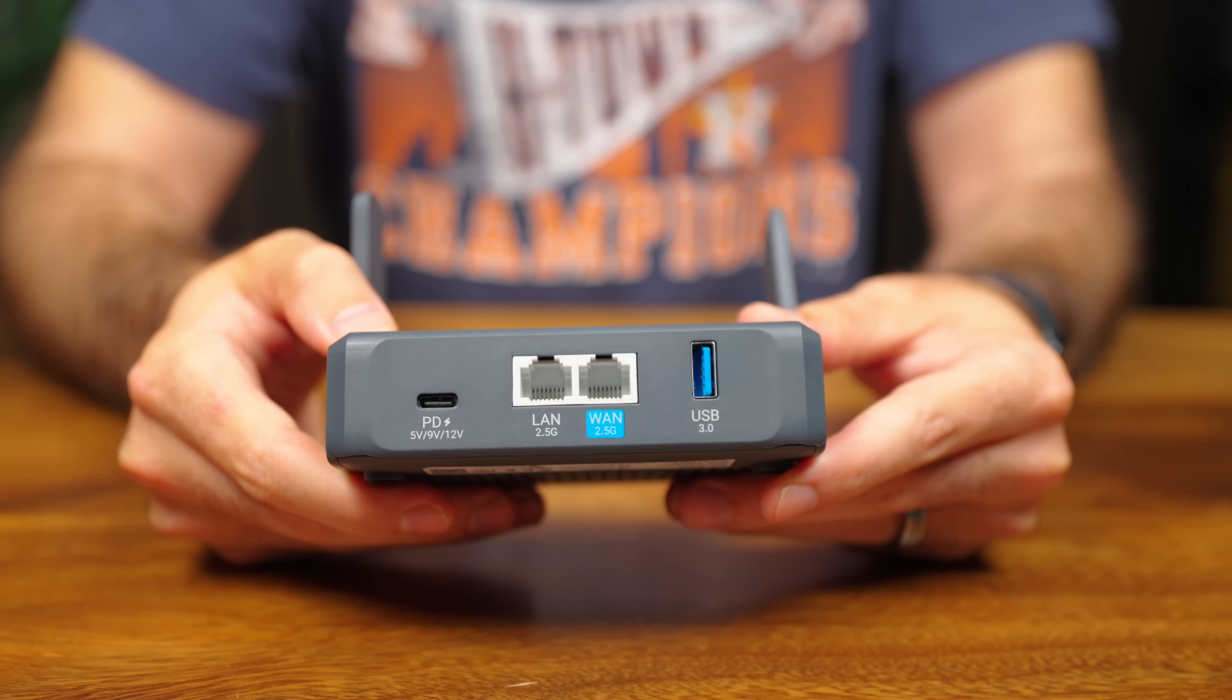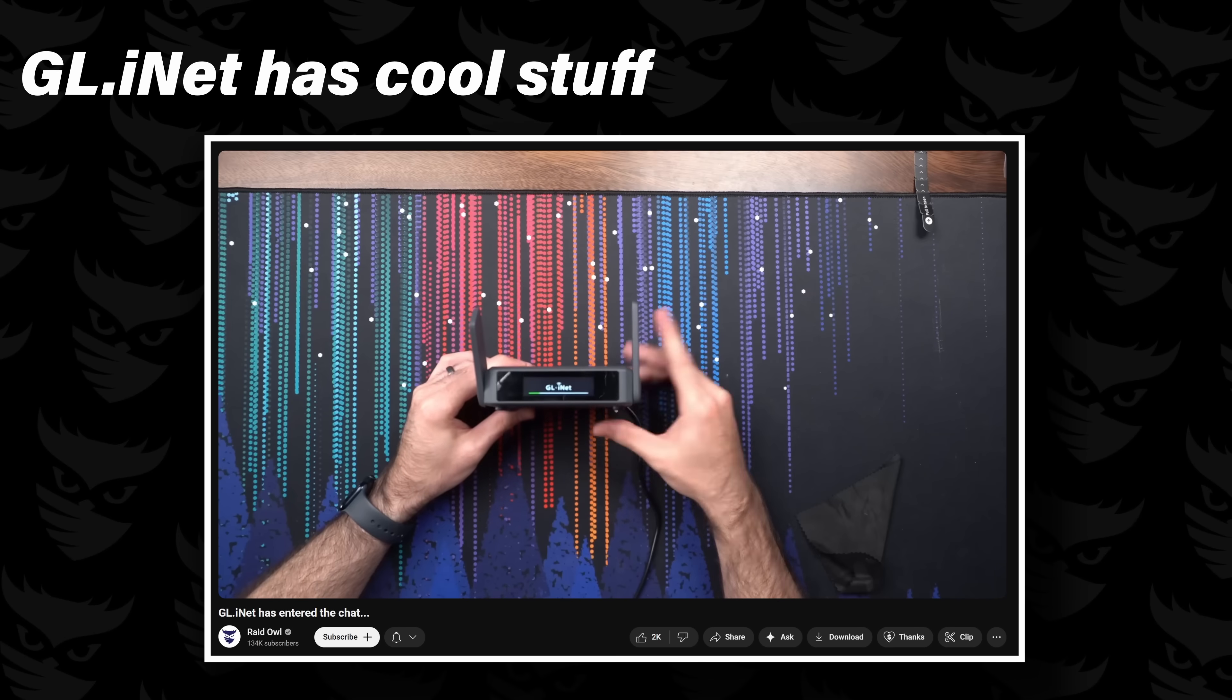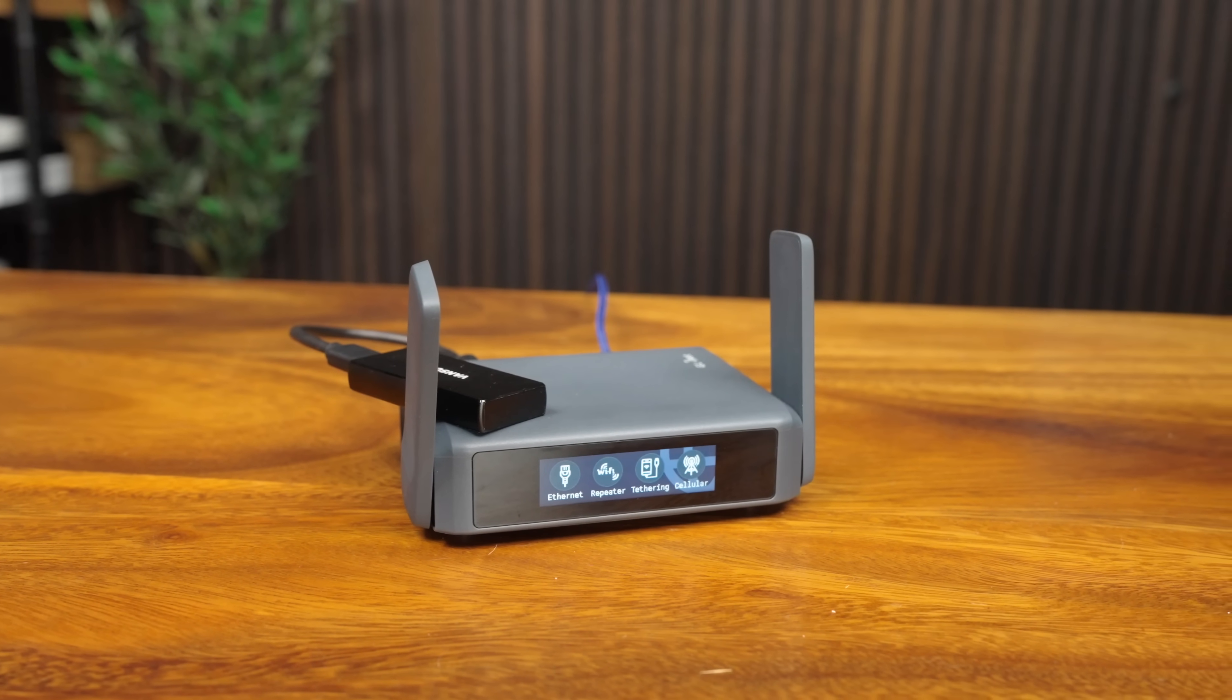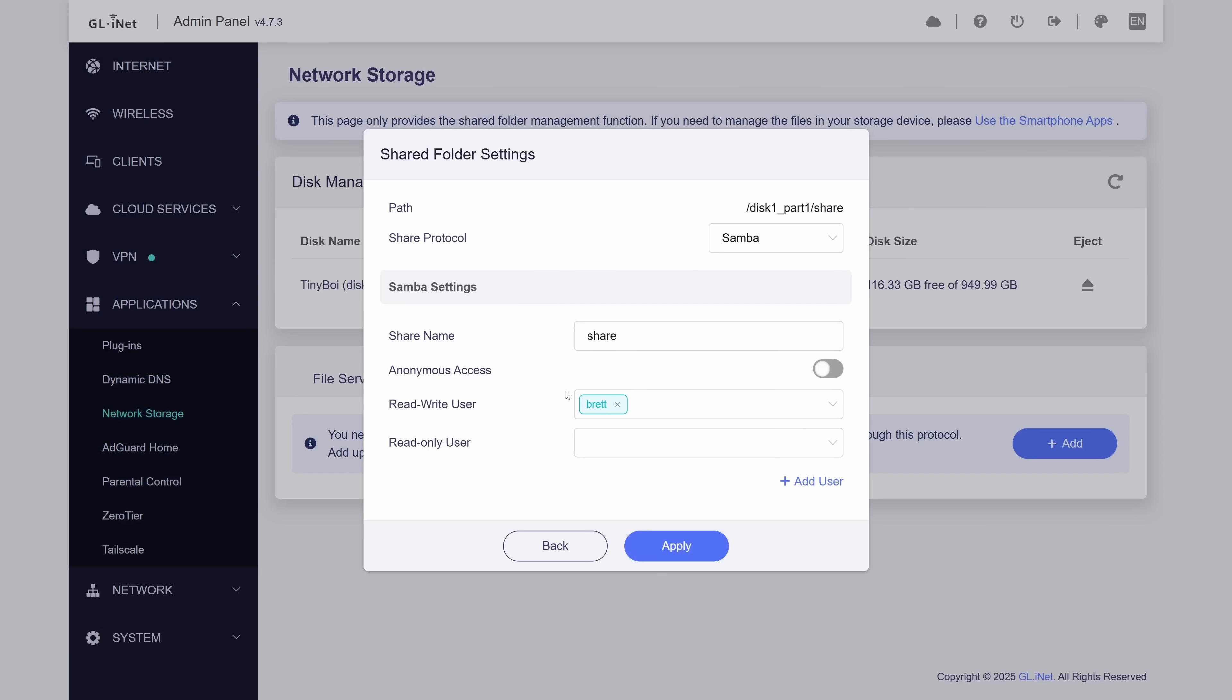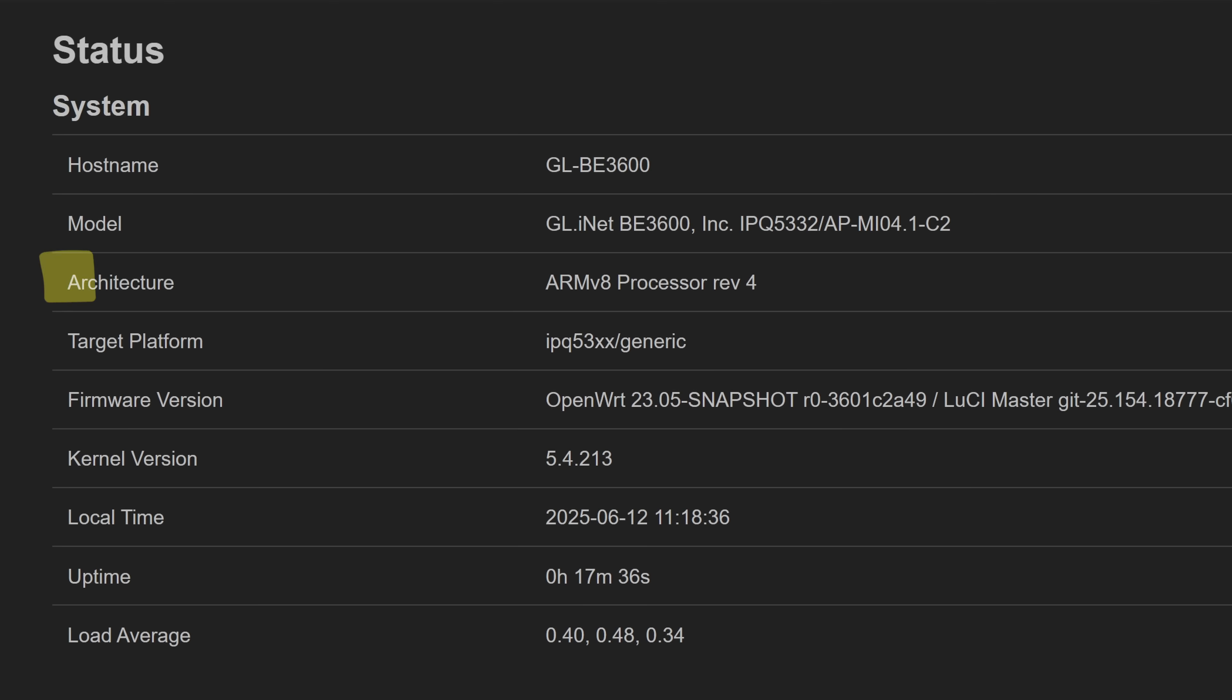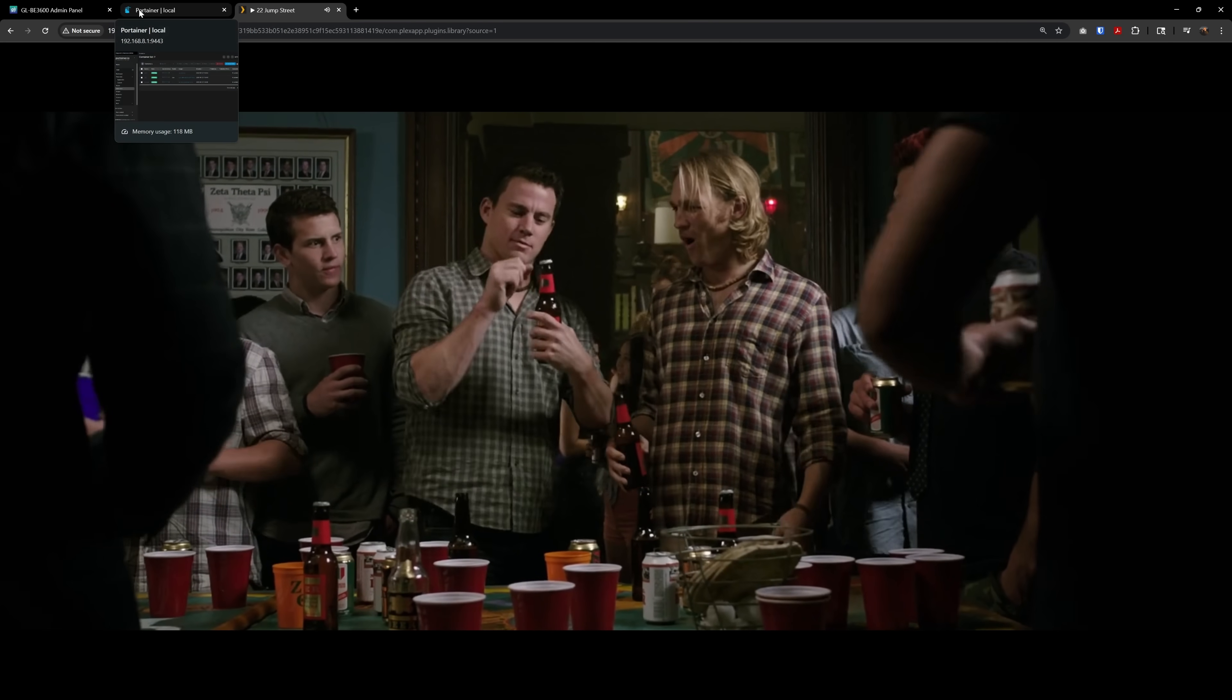This is the GLiNet Slate 7, an awesome little travel router that I've actually done a video on, but what's different this time around is that we've taken this guy and turned it into a full-fledged server complete with network storage, Docker, and we're even running Plex. And the best part about all of this is that it's all natively supported stuff, no crazy hacking or flashing of custom firmware required. And yes, this device is running a pretty low power ARM chip, so you'll have to temper your expectations here, but I think you'll still be surprised. Let's check it out.